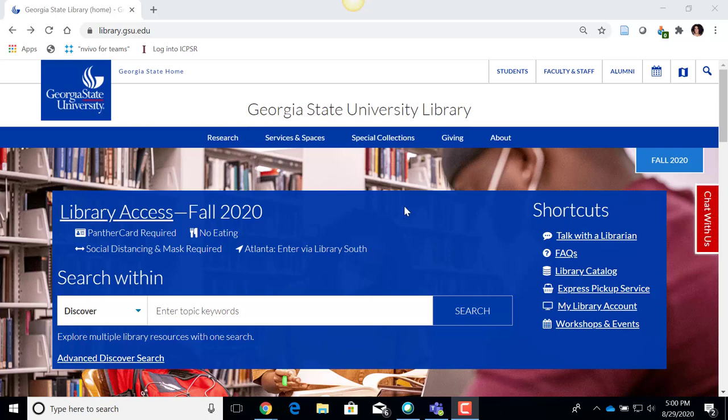Hello and welcome to this introduction to using ICPSR. ICPSR stands for Inter-University Consortium for Political and Social Research. It is a database that contains 7,000-plus data sets — raw data in the general areas of political and social research — available to ICPSR member institutions and their students, faculty, and staff for use in their own research.